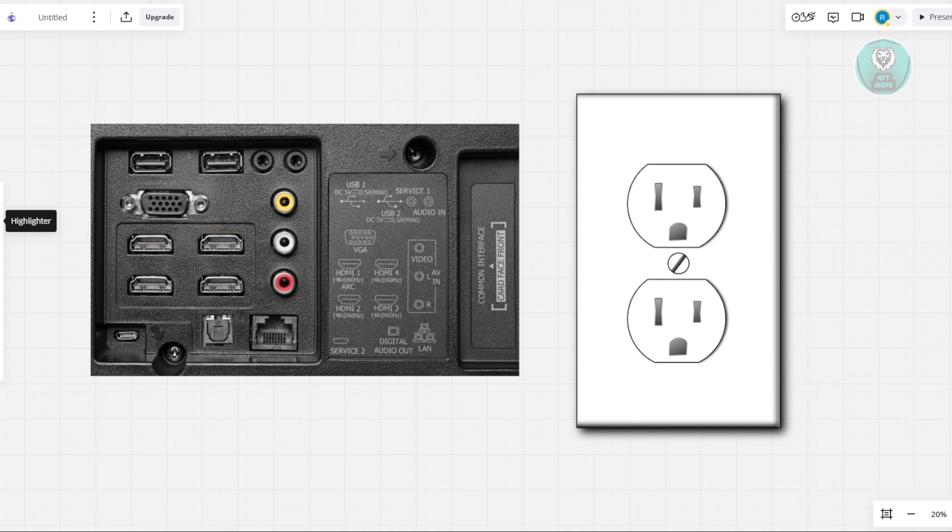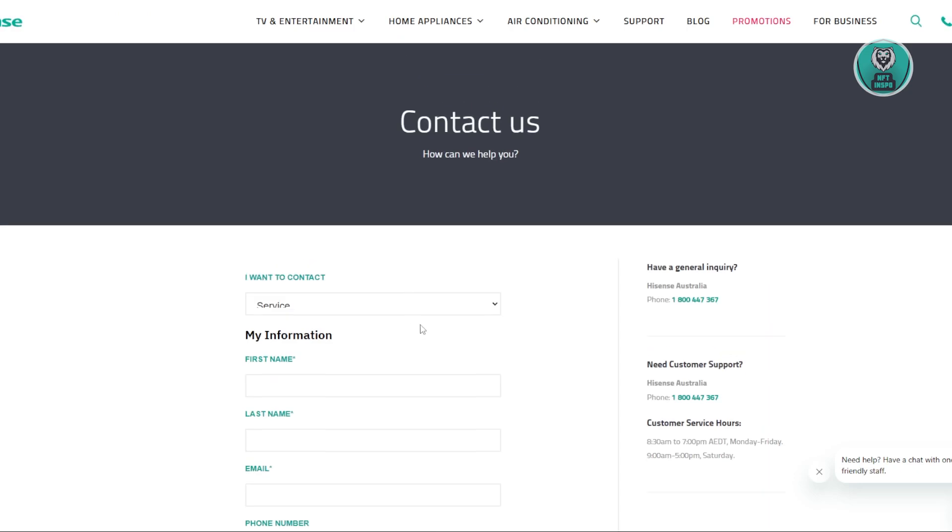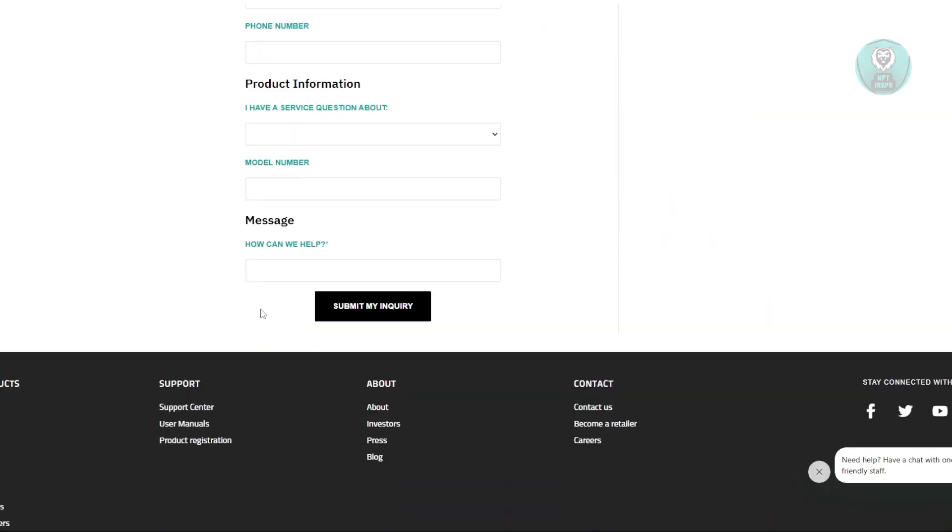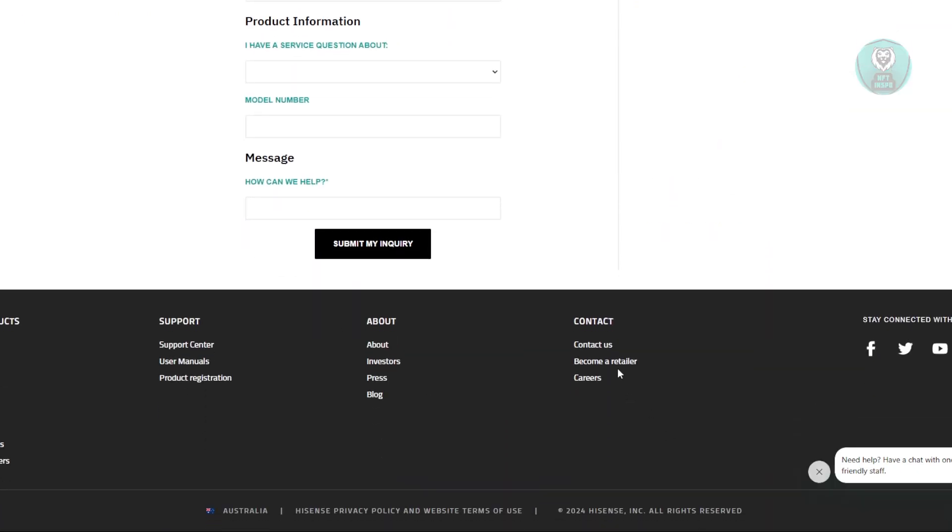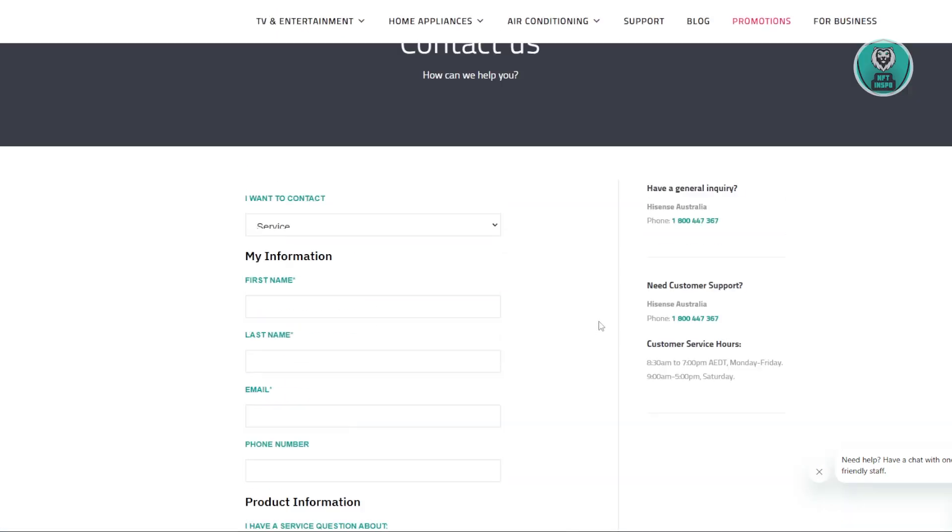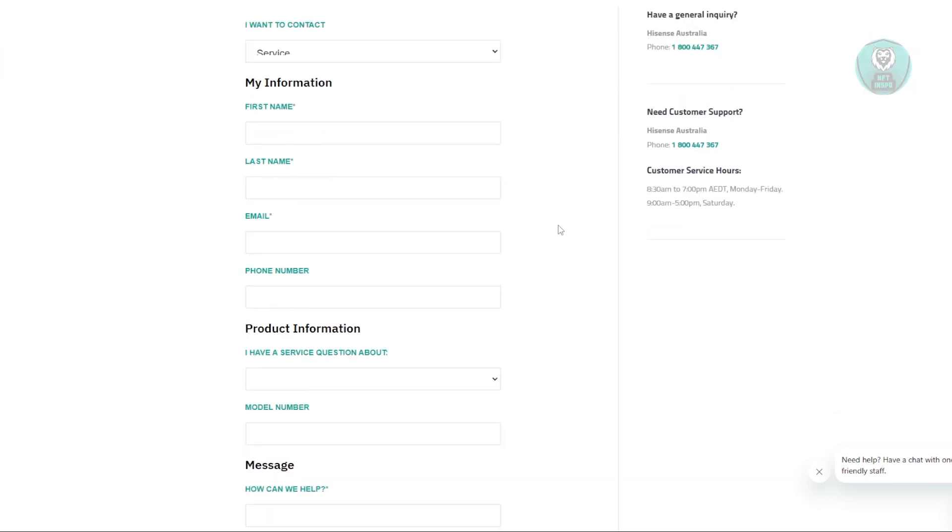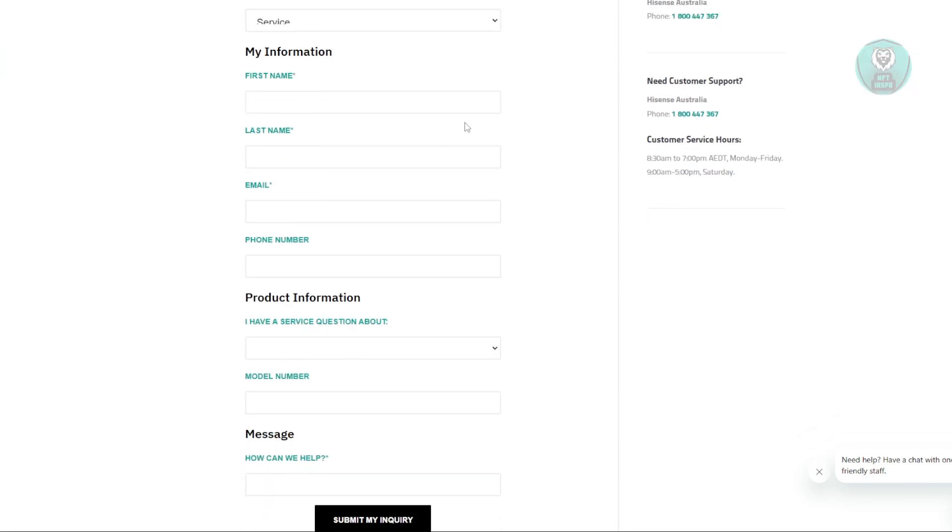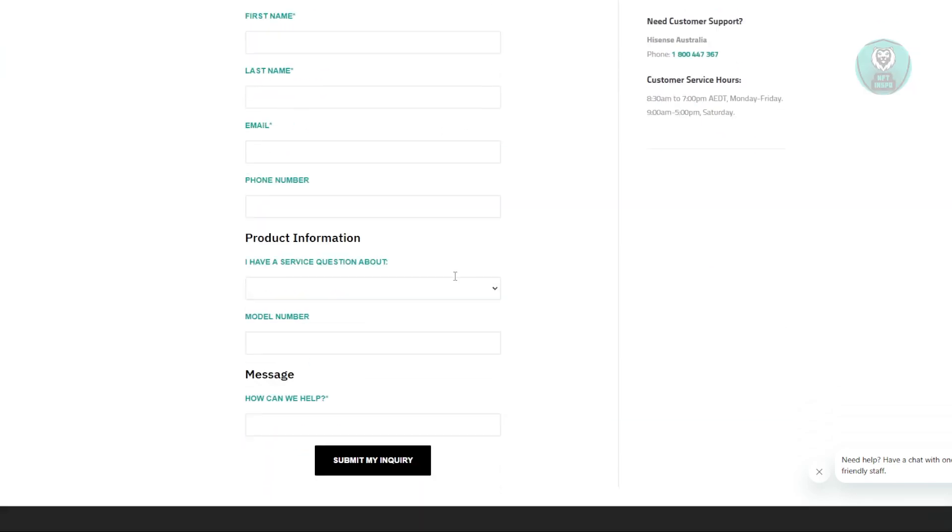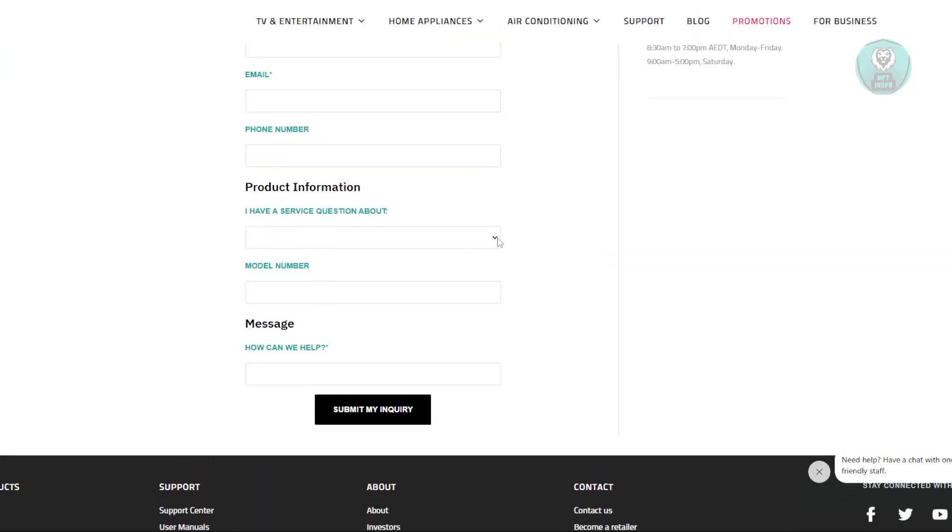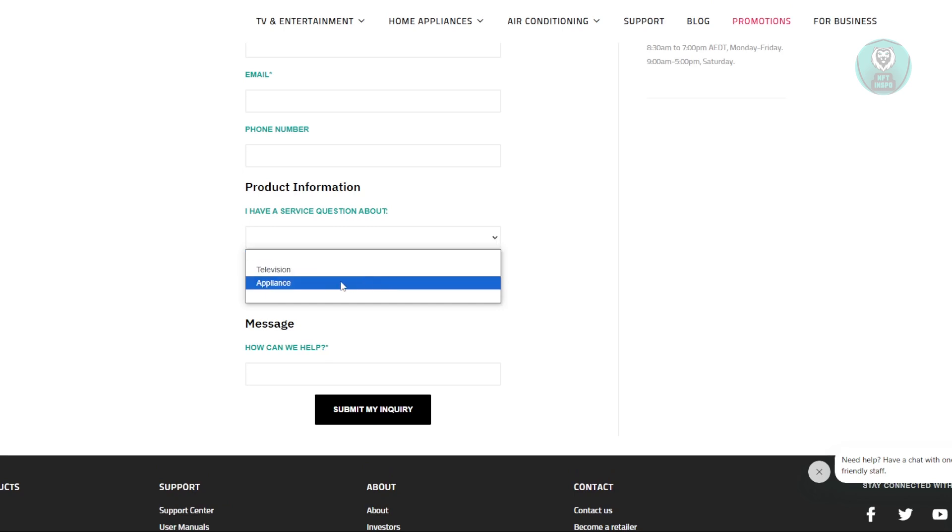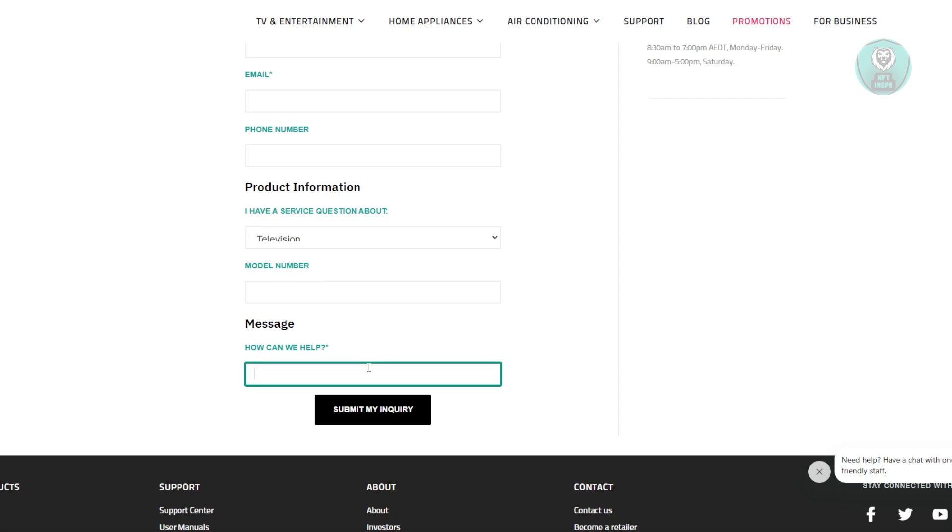If none of those work, go to their official website at Hisense.com. At the very bottom, click Contact Us. Fill out their form, choose service, and provide your information - email and phone number. Choose your question type - I'll choose Television since that's our problem. Add your message about the issue, or you can directly contact the store where you bought it. They will interact with you on how to get this fixed.